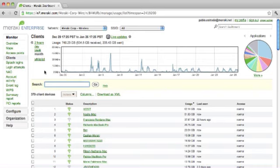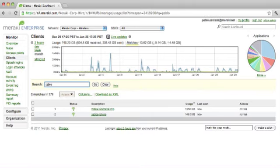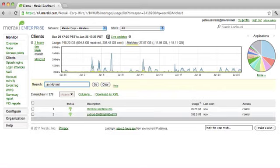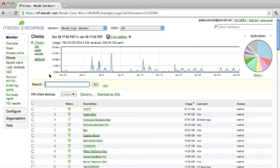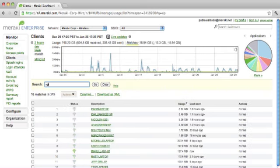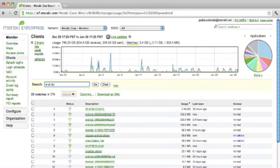Just like Sanjit showed, you can search for anyone. I can search for myself - Pablo - I have a MacBook Pro and an iPhone. Search for Richard - he's got a MacBook Pro. Search for user Richard and see which other devices he might have - it turns out he has an Android also. I can also search for device types like iPads, XP devices, Android, and so on.